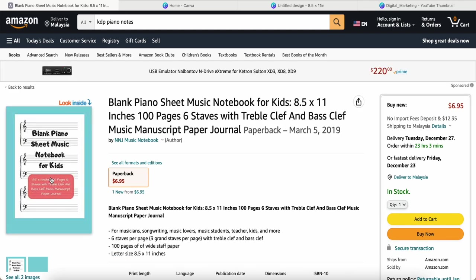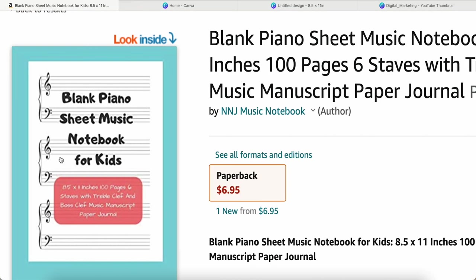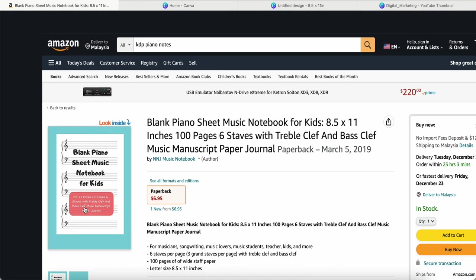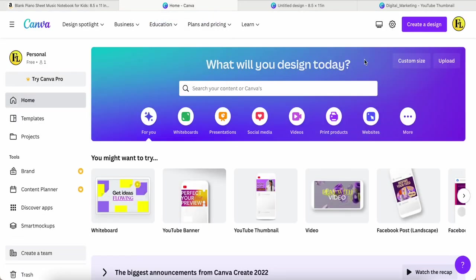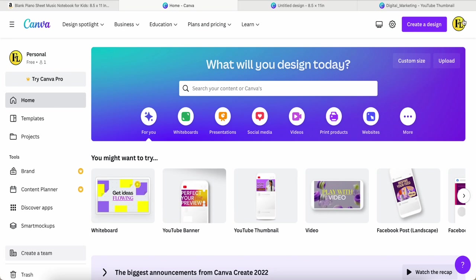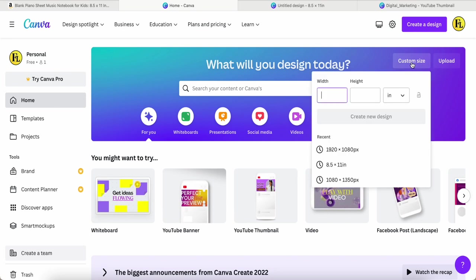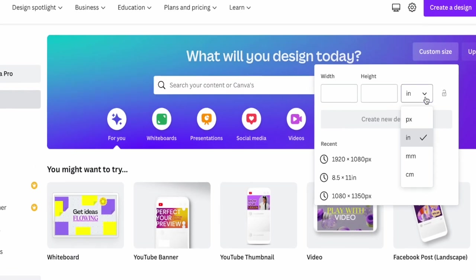So here they have a layout like this so kids or adults can fill it up when they are training piano. I'm trying to check if we can make a similar design in Canva. First of all, just log into your Canva account and click custom size, change to inches.